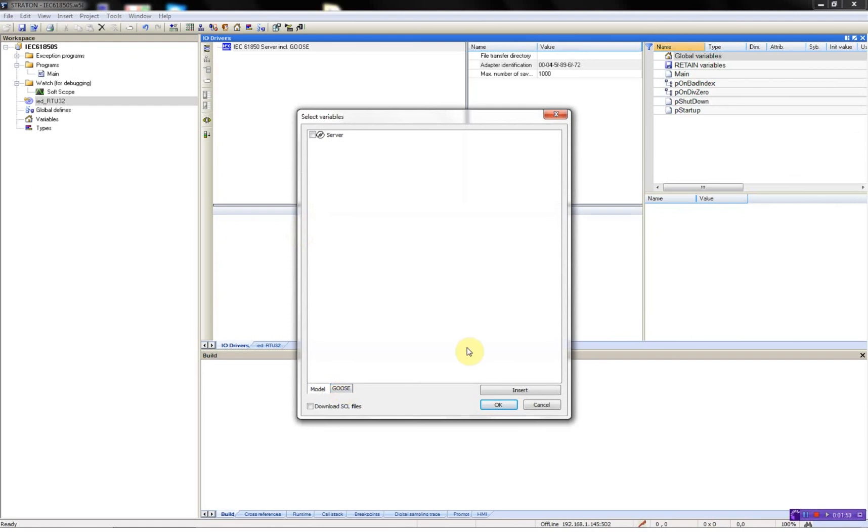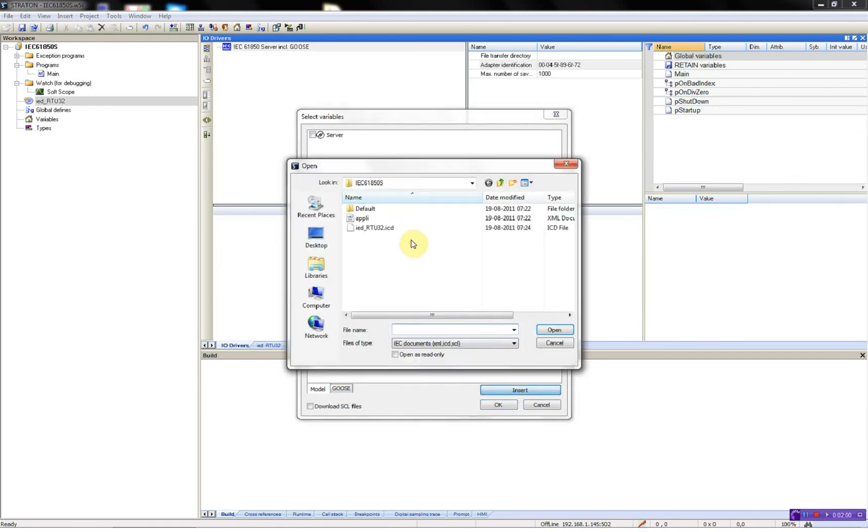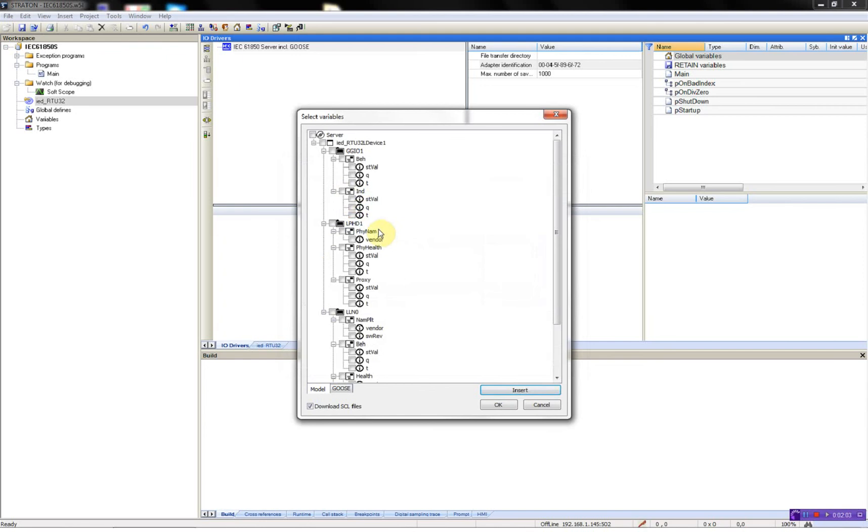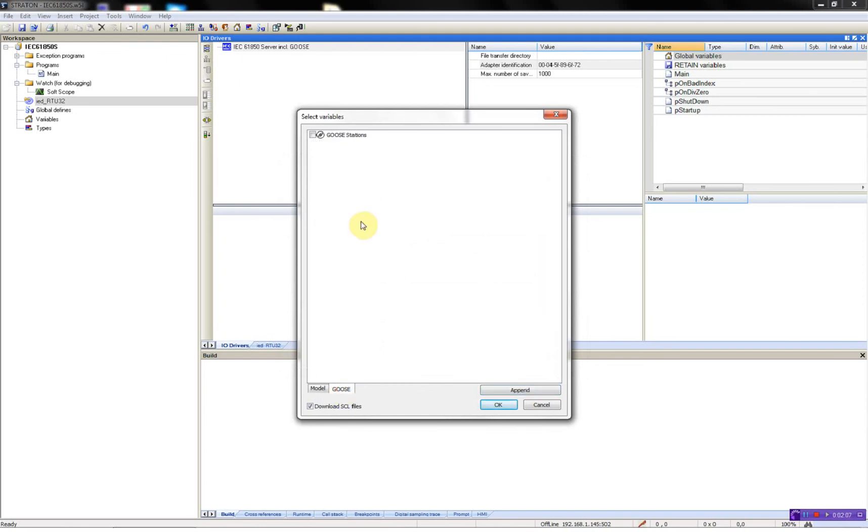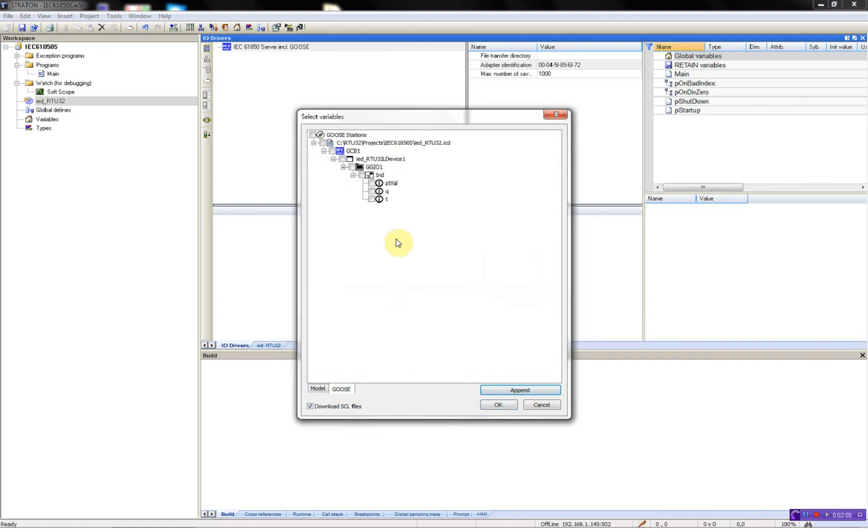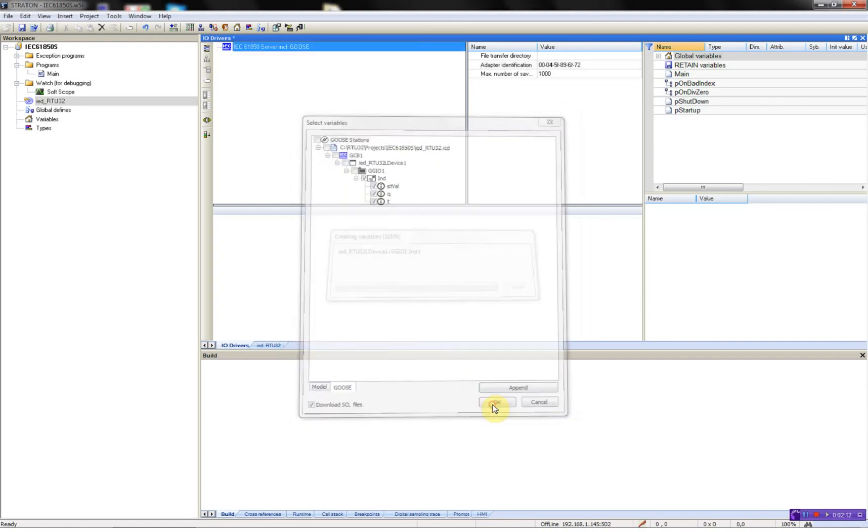I'll just insert the ICD file, like this.